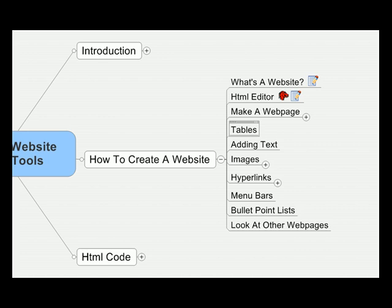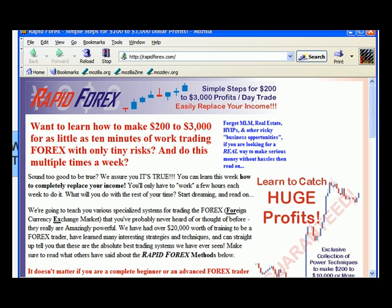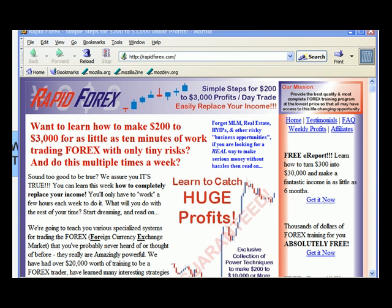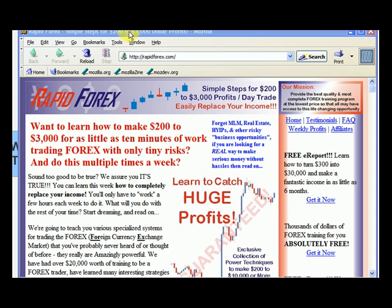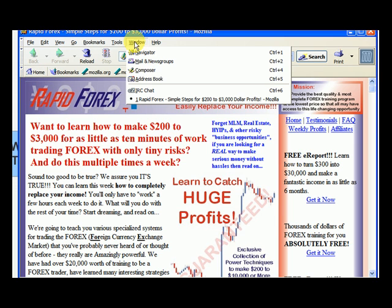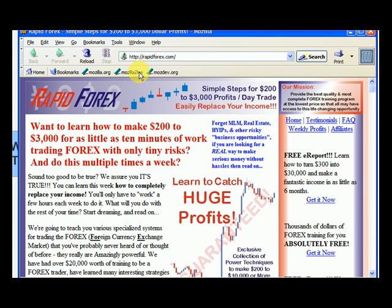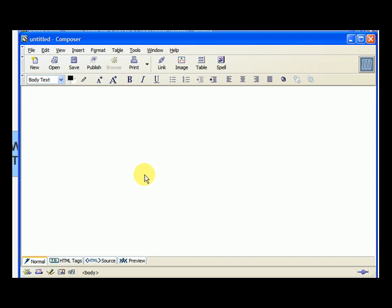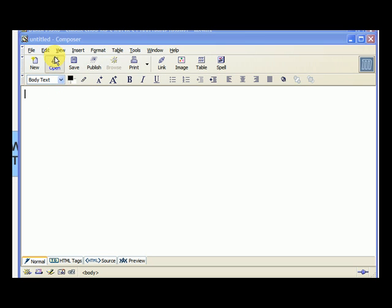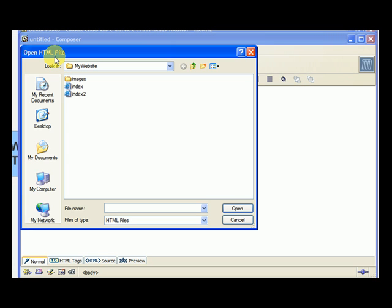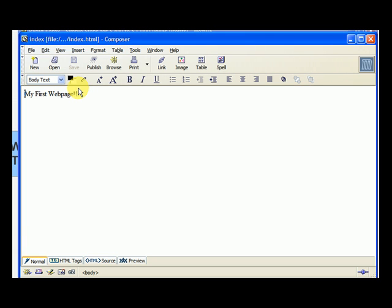Open up a Mozilla browser and go to the window and select composer. A blank one will pop up, but you want to open the one that you're working on from your website. So let's open the index one that we created, and that's my first web pages.